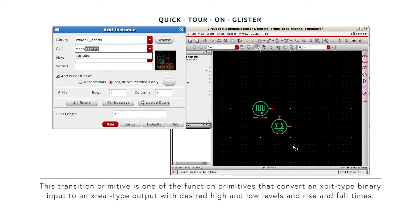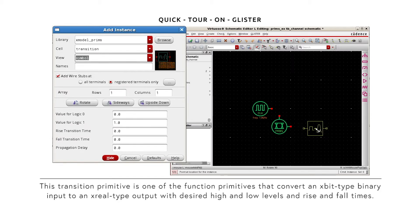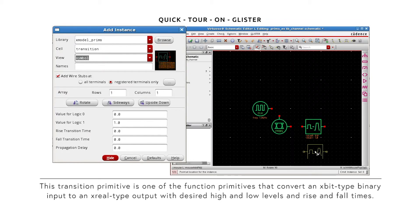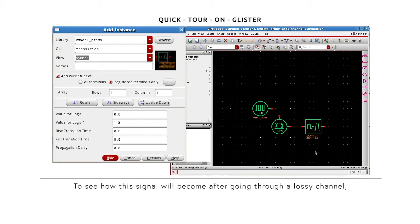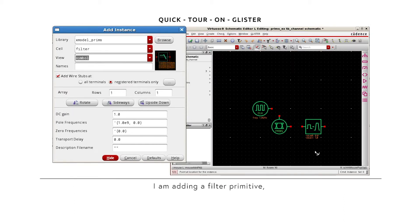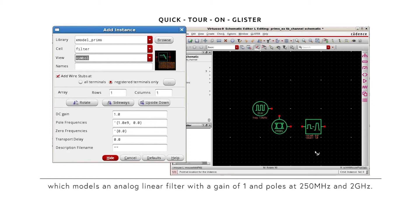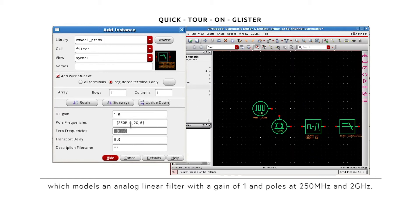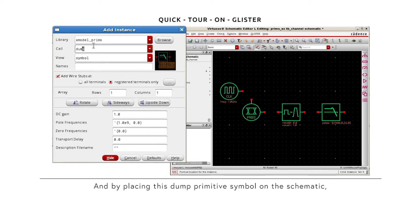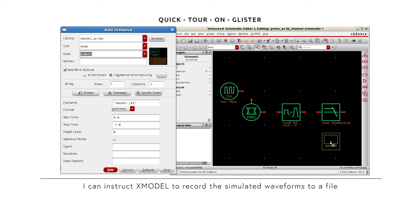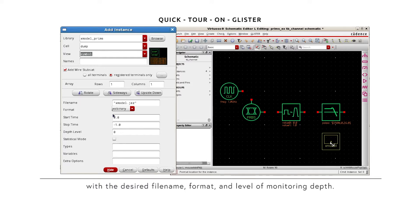This transition primitive is one of the function primitives that convert an X-bit type binary input to an X-real type output with desired high and low levels and rise and fall times. To see how this signal will become after going through a lossy channel, I'm adding a filter primitive, which models an analog linear filter with a gain of 1 and poles at 250 MHz and 2 GHz. And by placing this dump primitive symbol on the schematic, I can instruct X-model to record the simulated waveforms to a file with the desired file name, format, and level of monitoring depth.